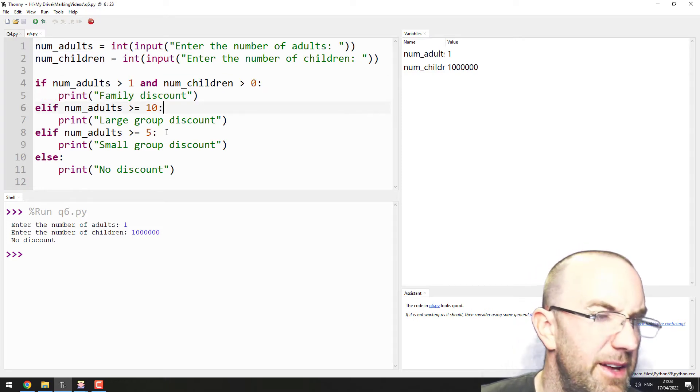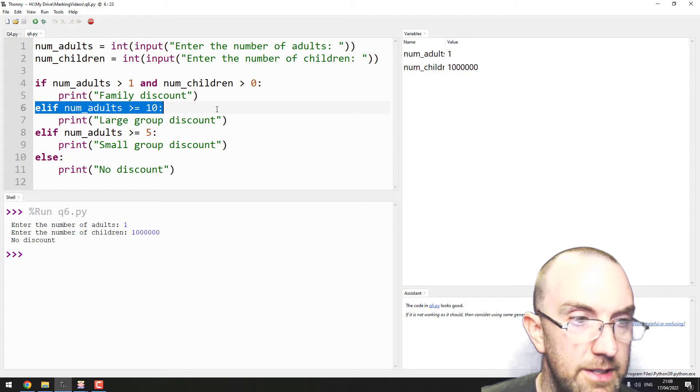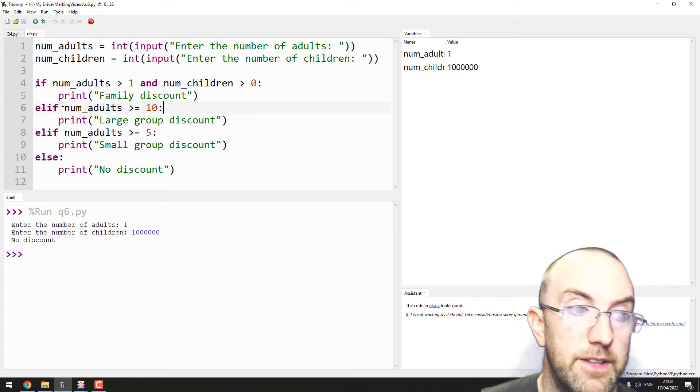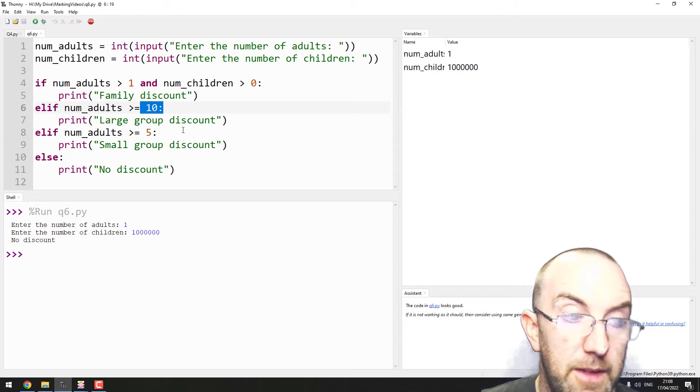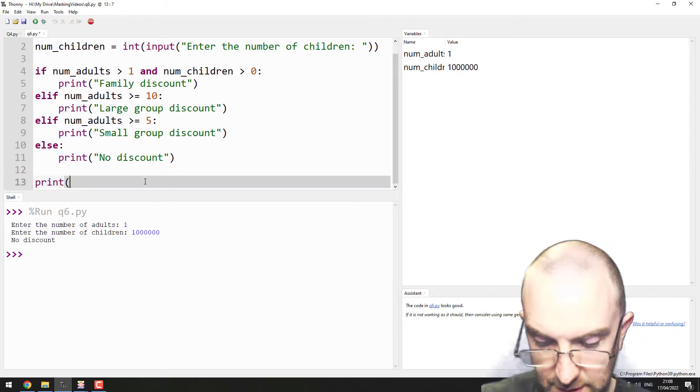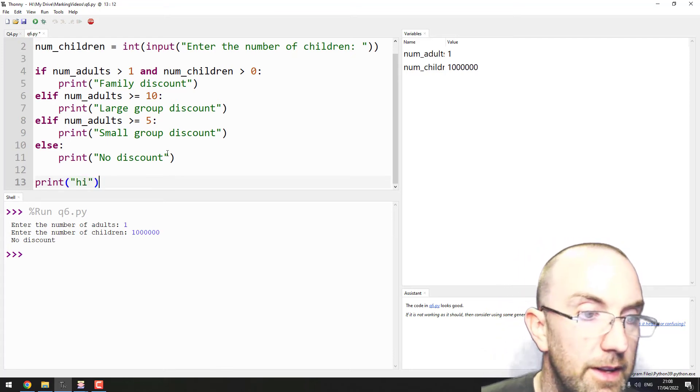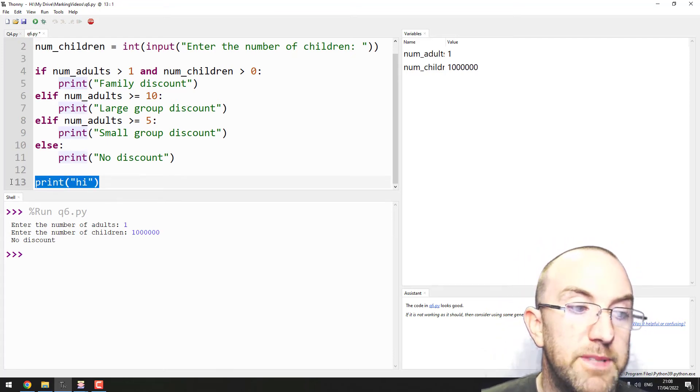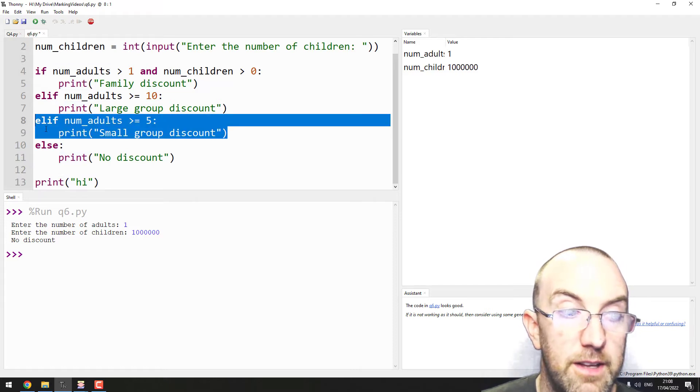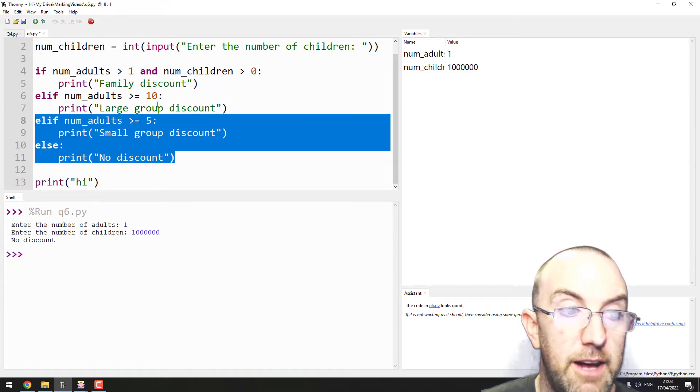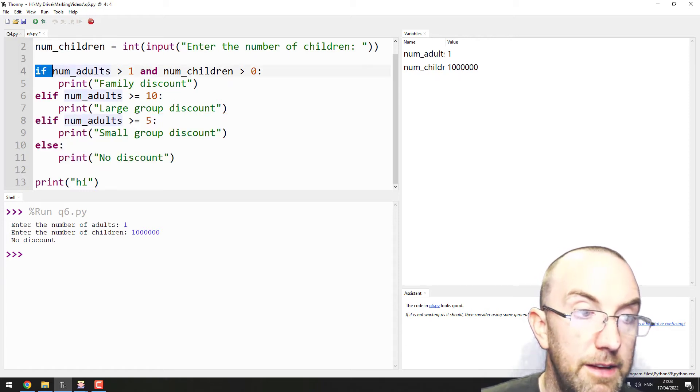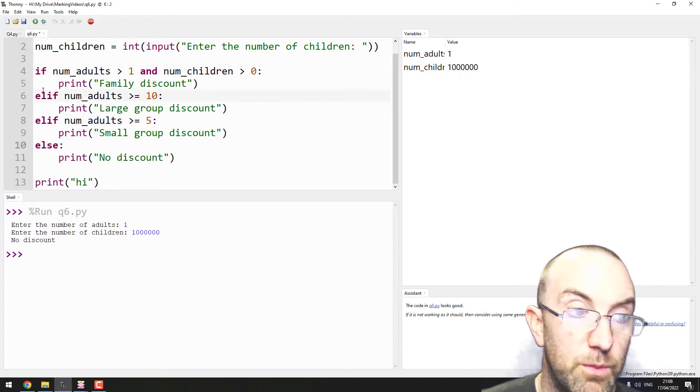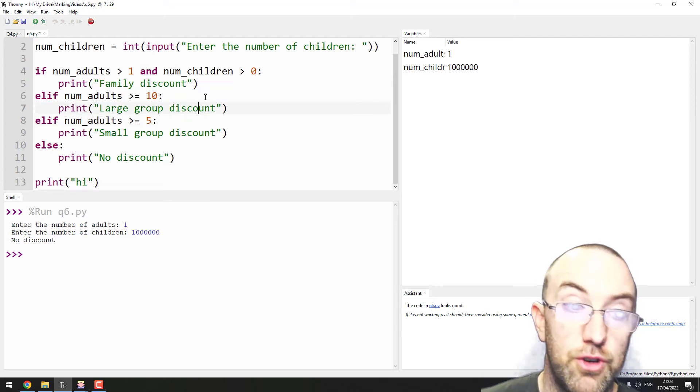But if line six is true, as in the number of adults is bigger than 10, it will end up down - and let's say if I print here 'hi' - it'll end up down here and it'll skip over this check. And it'll skip over any check after that, because once an if-elif statement once it gets a hit,